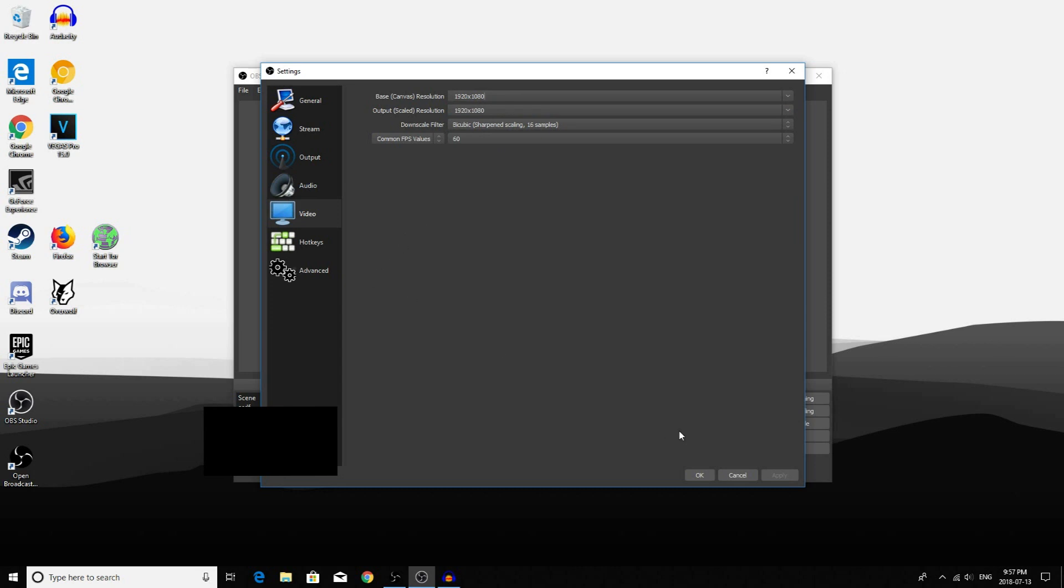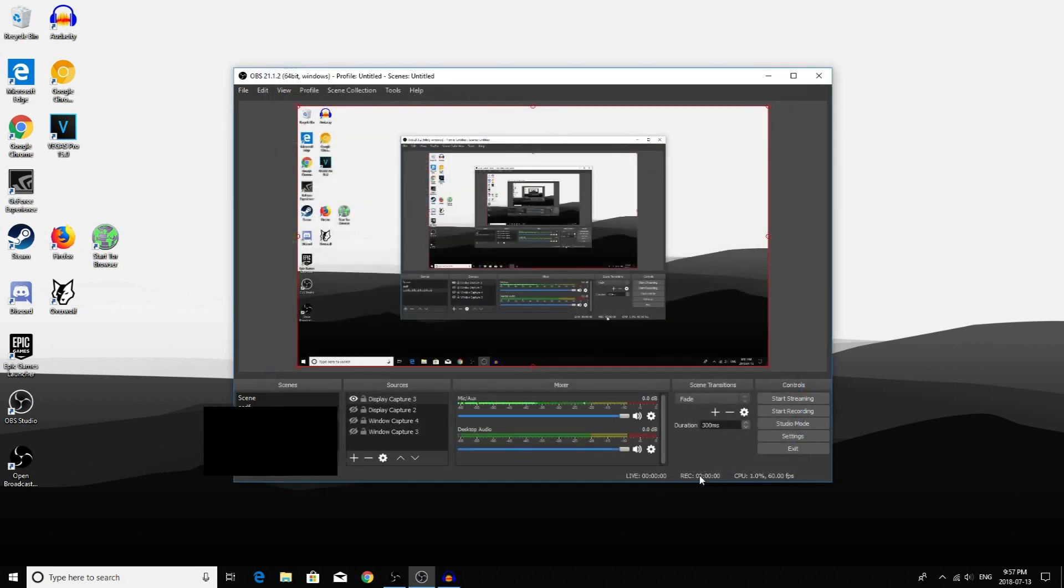After that, click OK. Now go to your scenes which are on the bottom left side of your screen.